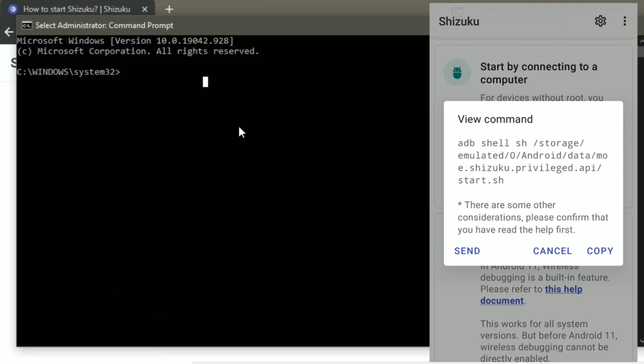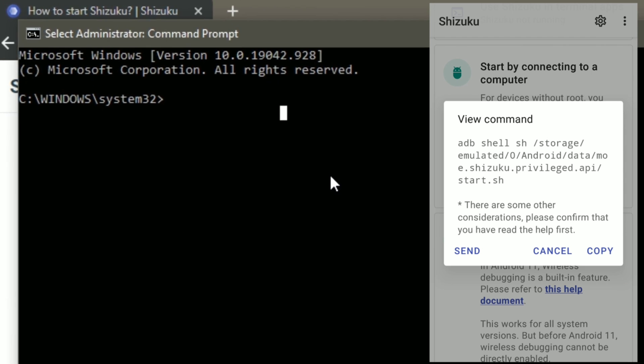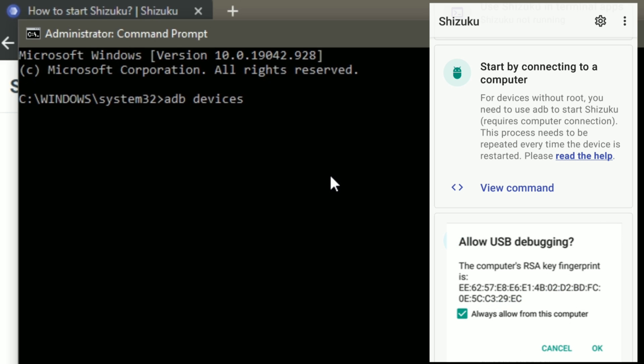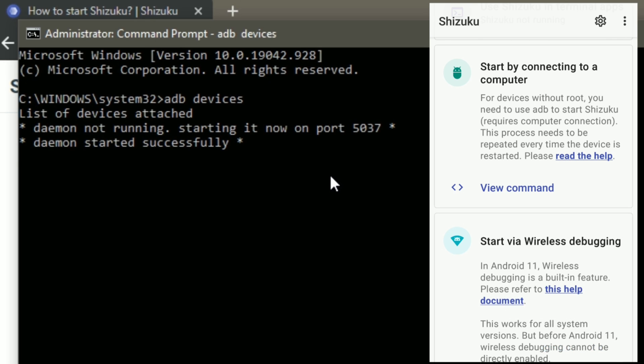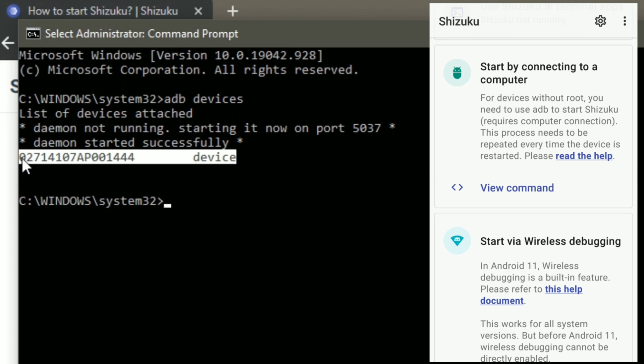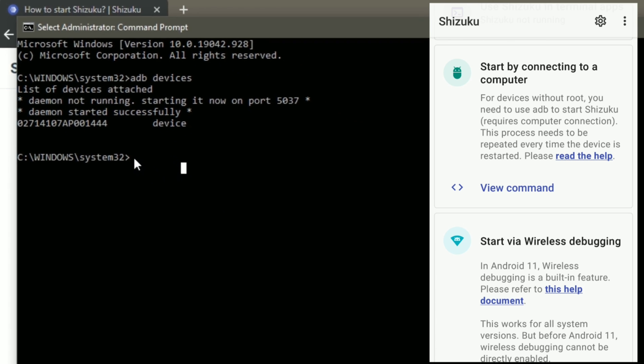In order to check whether your device is connected properly or not, type ADB devices in command prompt. If you see a prompt saying allow USB debugging, then check always allow from this computer and press OK. If you see similar result as mine then your device is connected properly. Else try to restart your computer and install ADB drivers again.